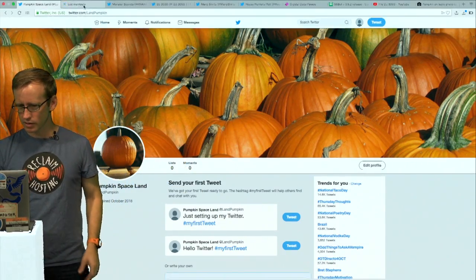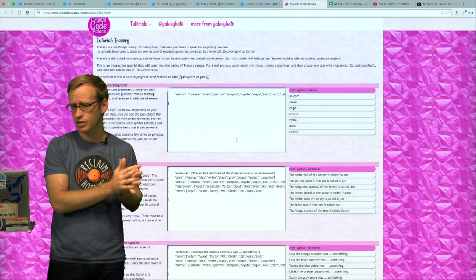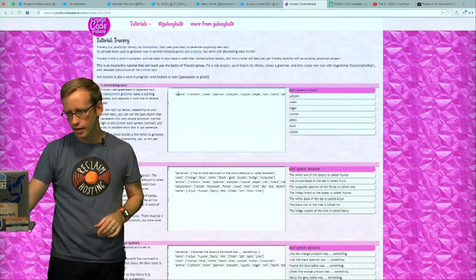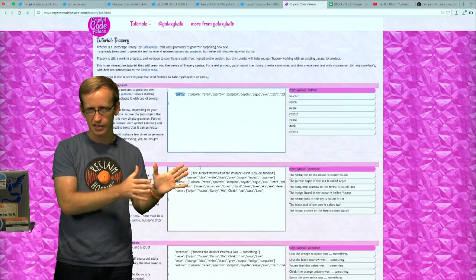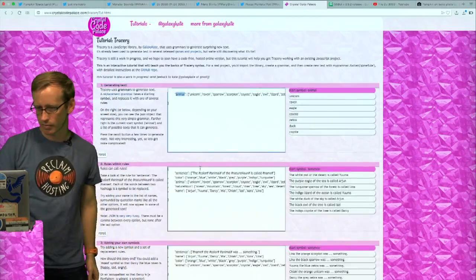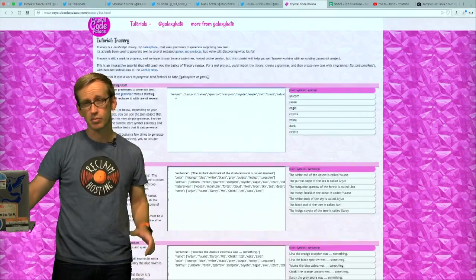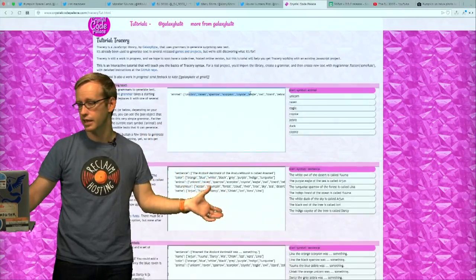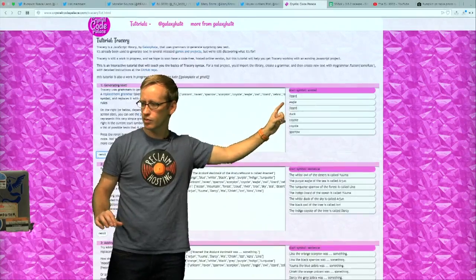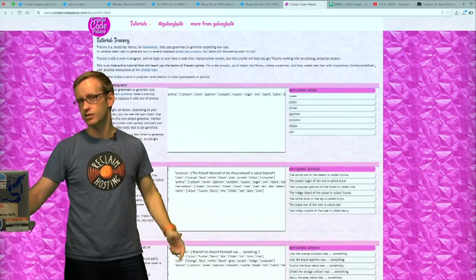Let's get into some CheapBotsDoneQuick stuff. This is a website that uses a tool called Tracery — this is the tutorial for working with Tracery. The idea with Tracery is that it uses a data format called JSON to structure replacement grammars. It always has named lists that are replaced inside of other lists to make a recursive kind of structure. Right now this is going to be creating something called an animal, and it's got all these options to fill in — replacing the symbol animal with one of these things. Over here on the right is where it shows you the output.